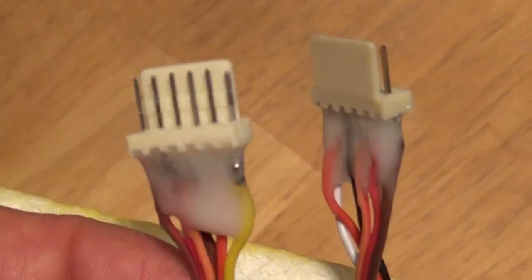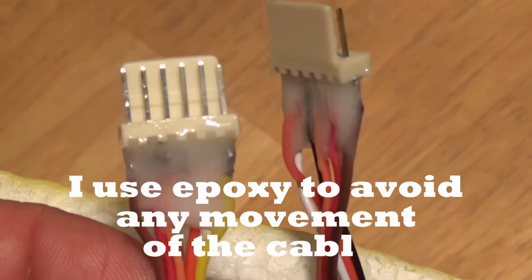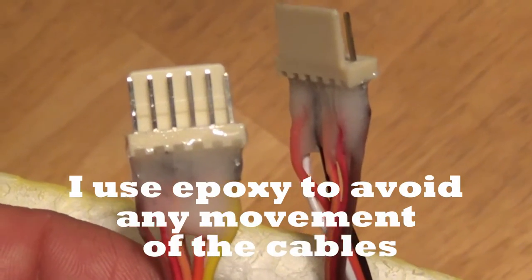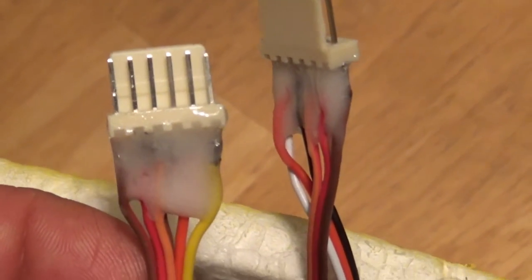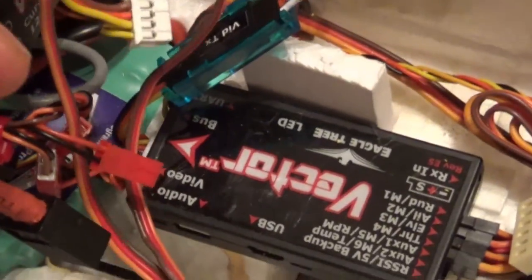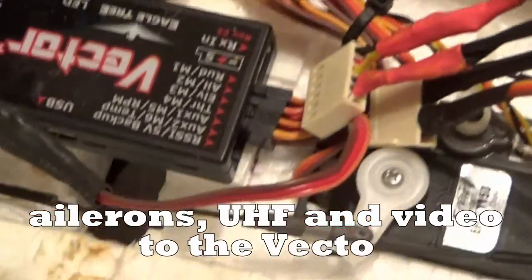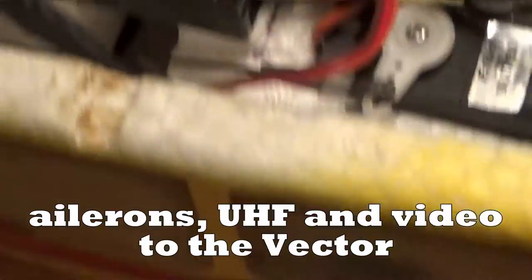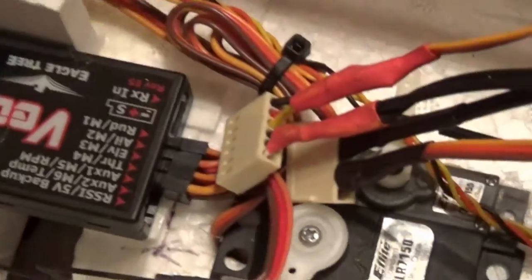This is how it looks after soldering all the cables that come from the vector. And then on the other side,